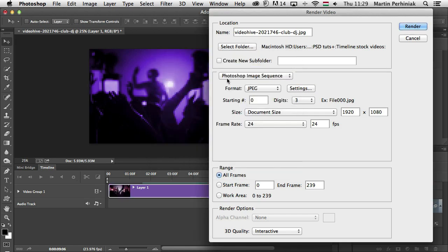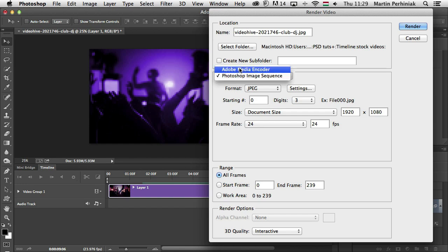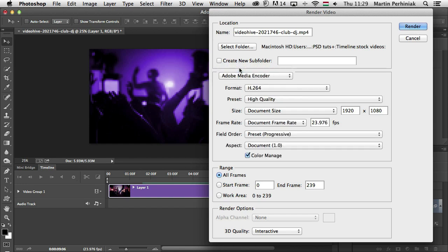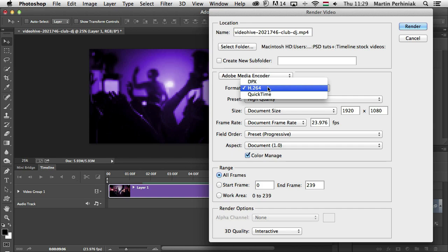But let's go back and now change to Adobe Media Encoder. Once I select that, we will have 3 formats here. That's probably the first thing that you should decide which one to save into.